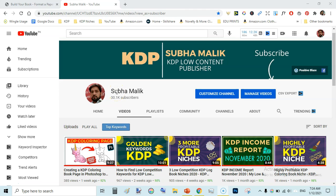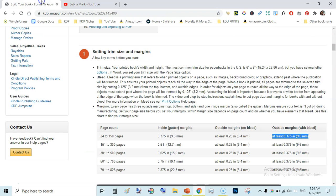Welcome, I am Subha Malik and in this video I will be showing you how to add margins in PowerPoint. We will be viewing this guide from KDP — setting trim size and margins — but in this video we will be using PowerPoint to add margins for our low or no content book interior.